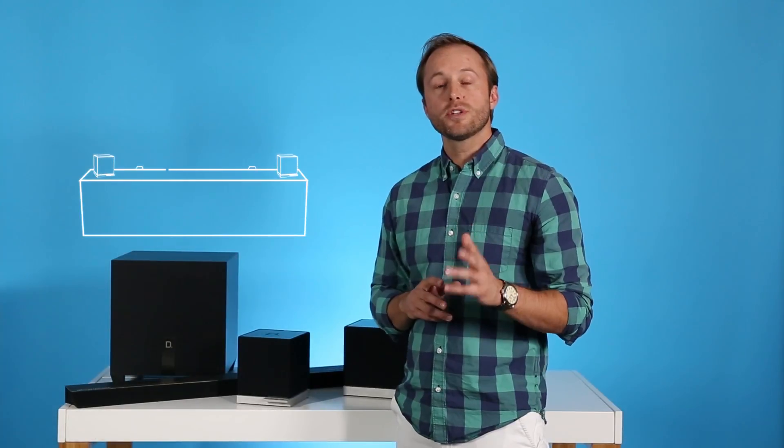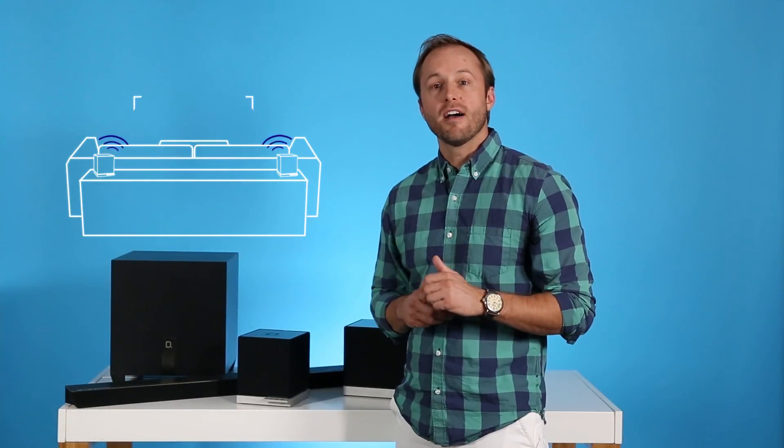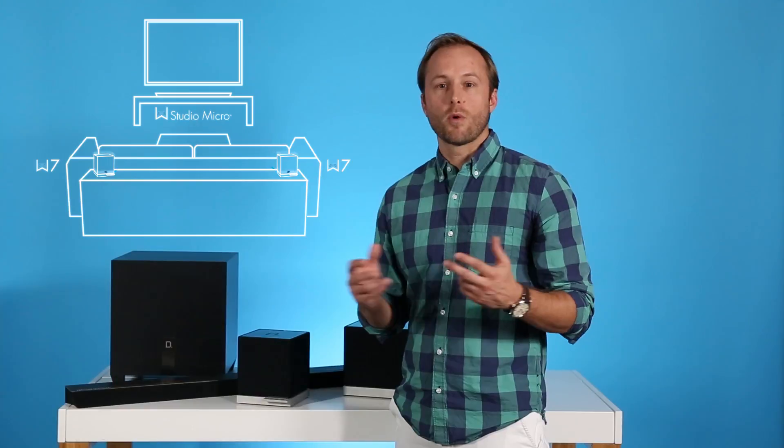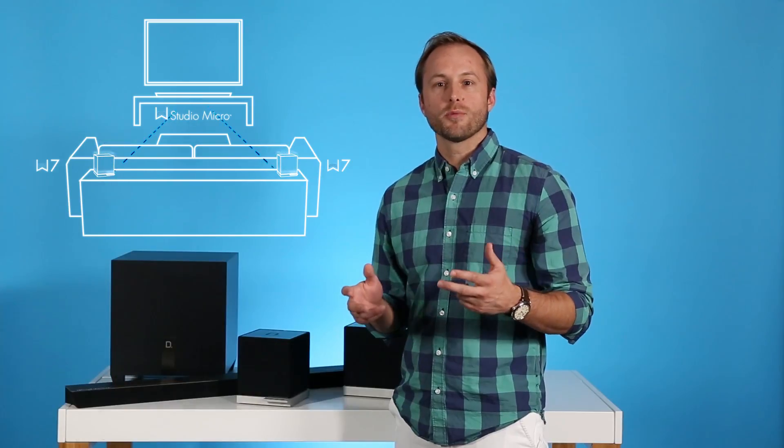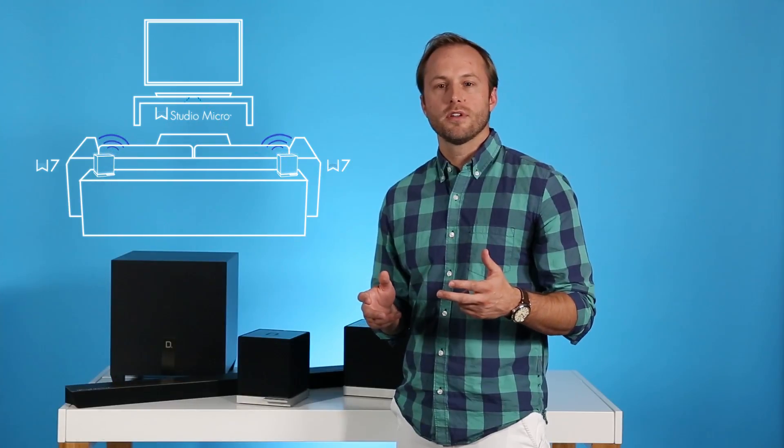More than a music system, we're upgrading the Definitive Technology wireless collection to bring you true discrete 5.1 surround sound. This of course will enhance all your movies and television.